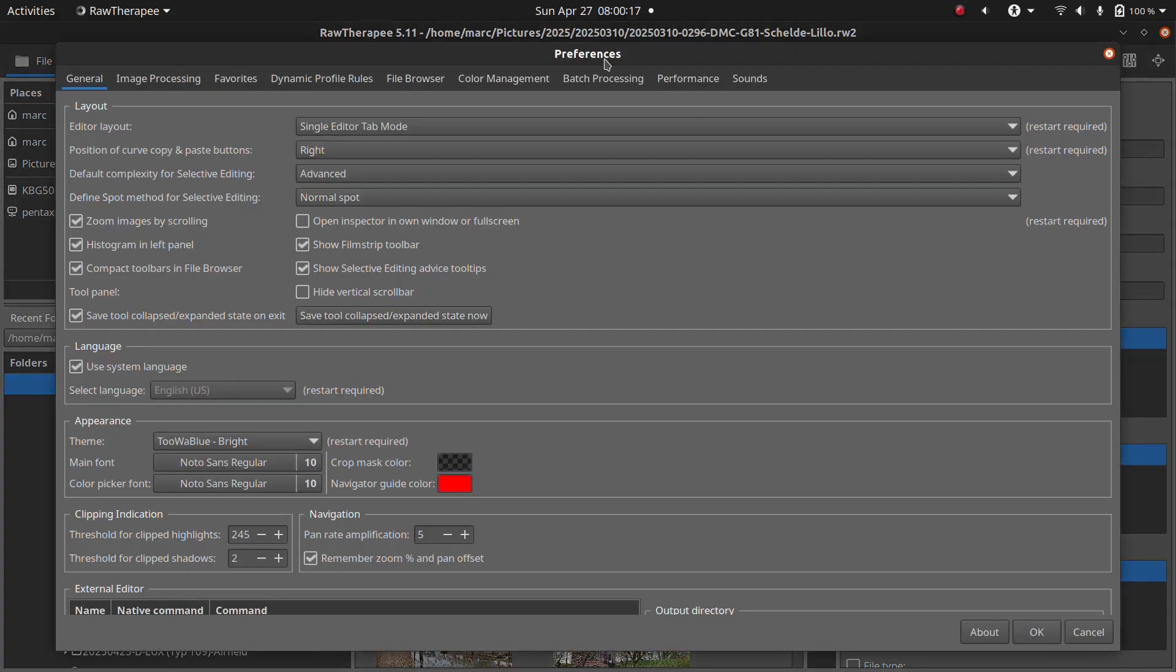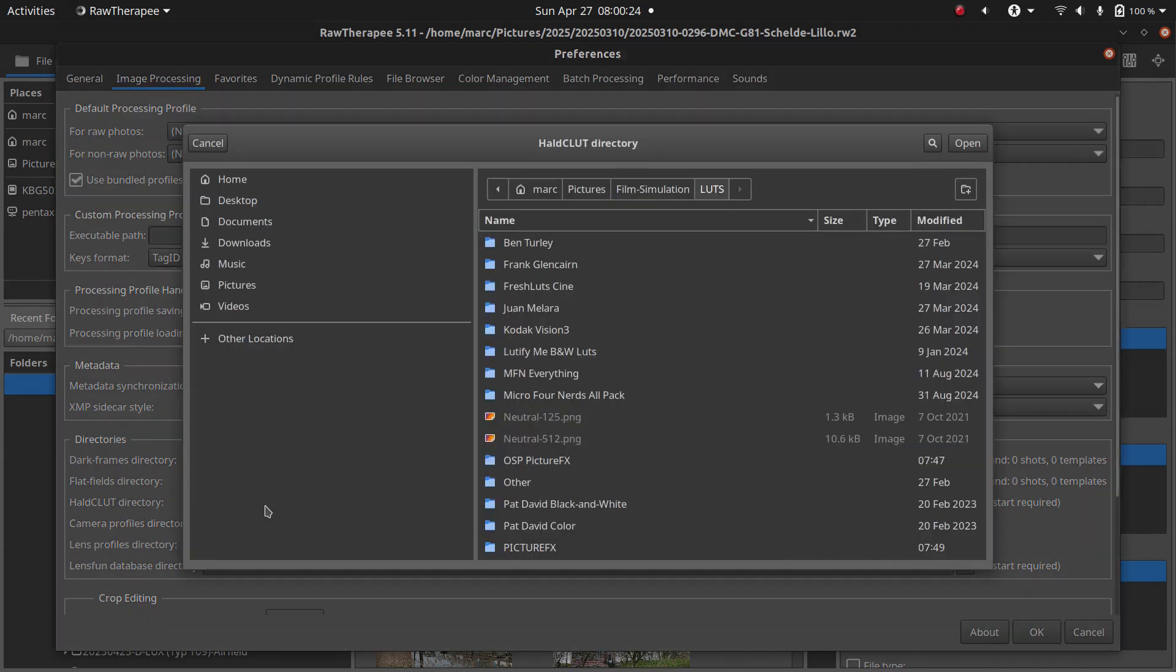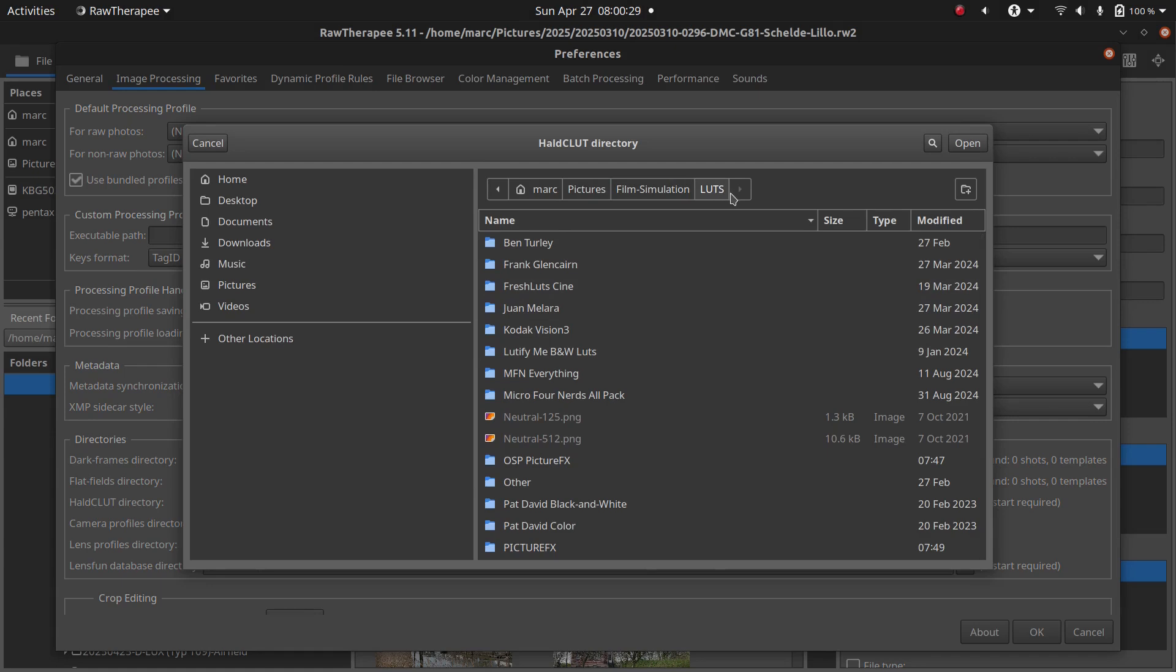To show you how to use LUTs in RawTherapy, we'll link that folder to RT. Start RawTherapy, go to Preferences, then the Image Processing tab. Scroll down to Directories, and find the Hallclut directory.